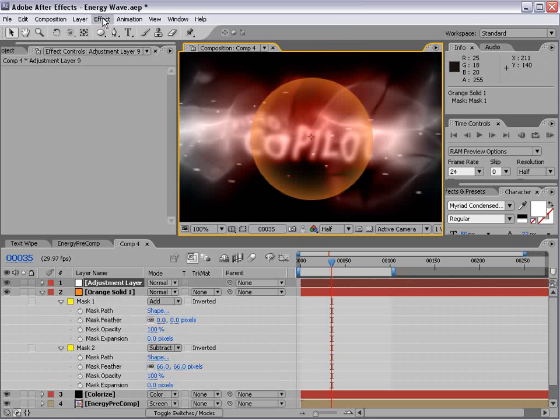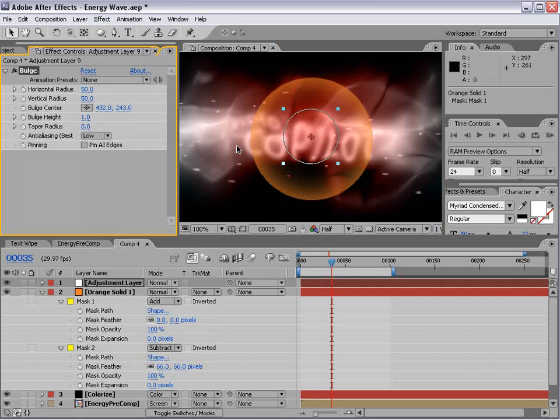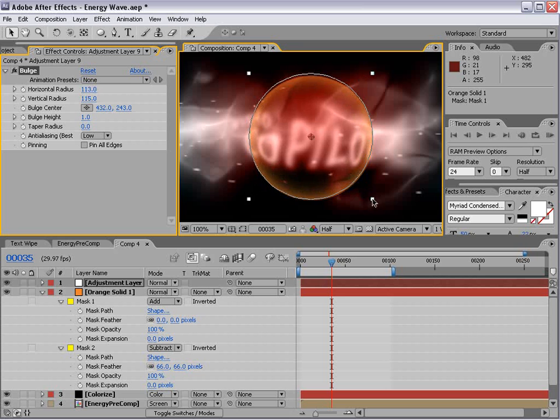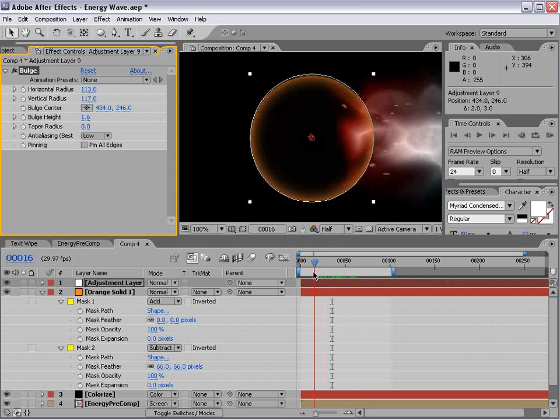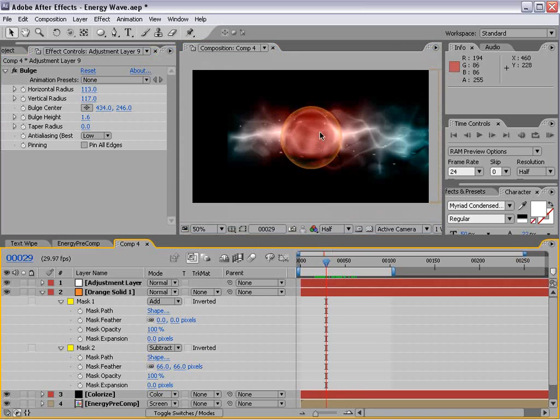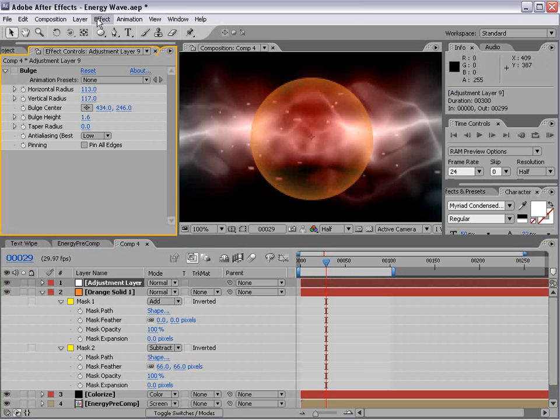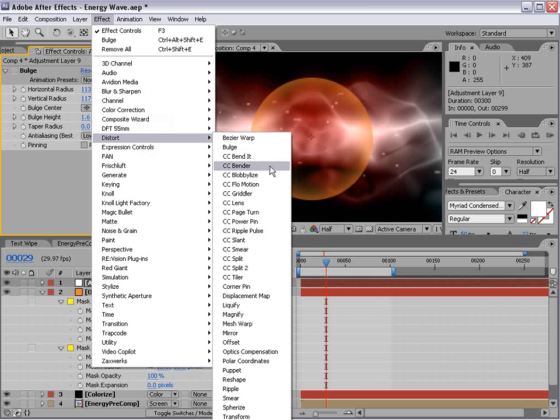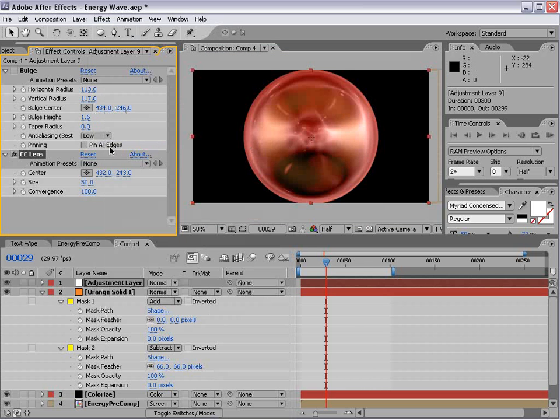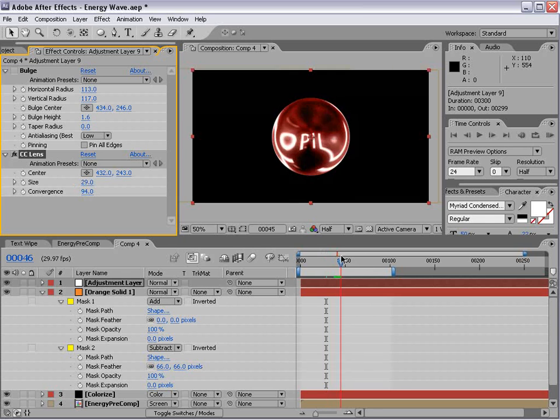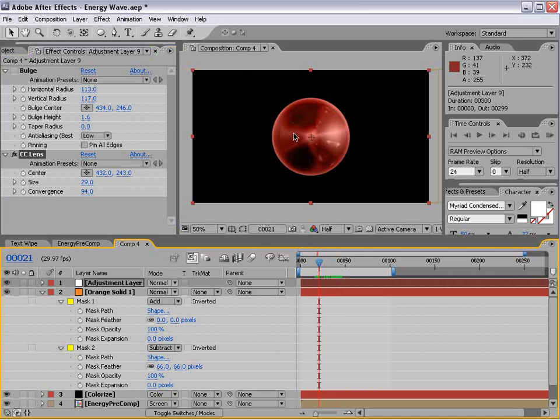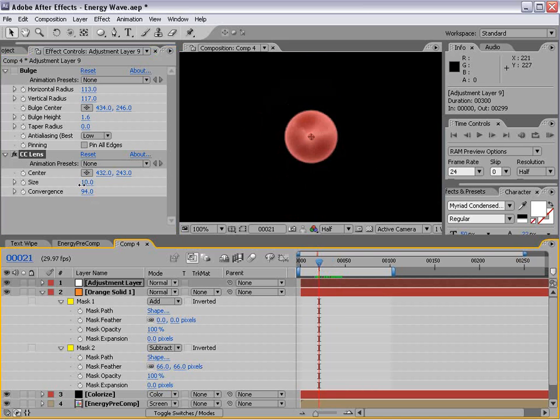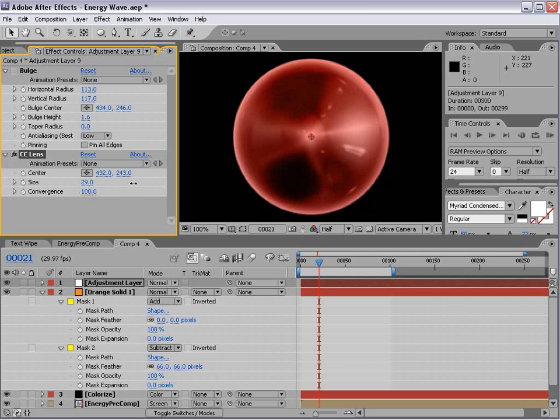And then we can add an adjustment layer. And we'll choose distort bulge. And this is kind of a cool way to add sort of like a distortion as if it was looking through some sort of lens. Now speaking of lens, there's actually one called lens. And this one actually creates a more interesting looking effect that has more of that realistic tone to it as the edges kind of bend a little bit more. So you might play around with this.